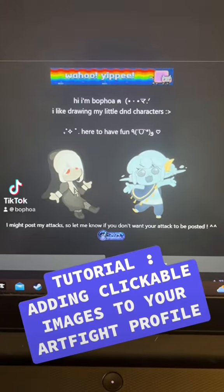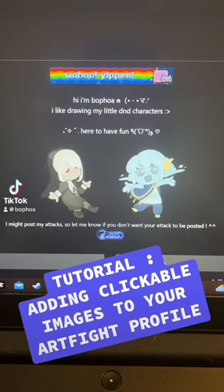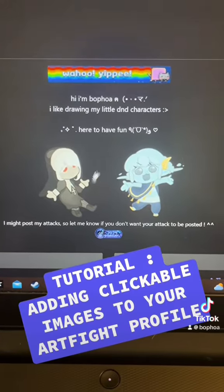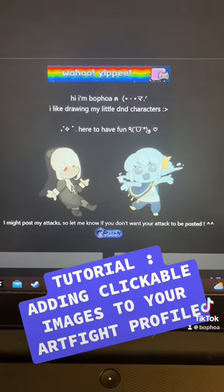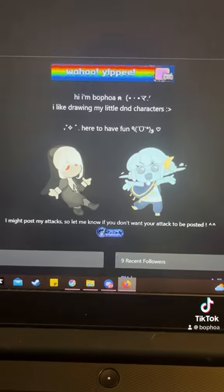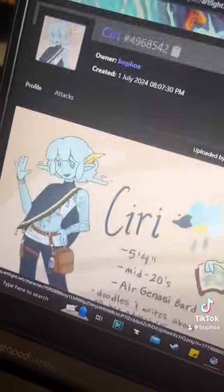This is a tutorial for customizing your Art Fight profile to have pictures where it shows your character, and when you click on it it'll bring you to their page.